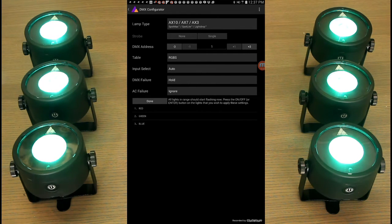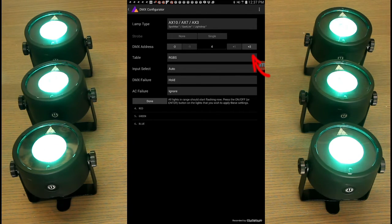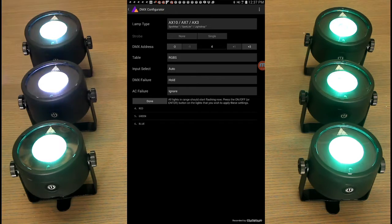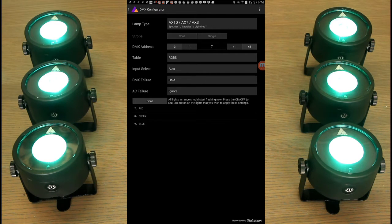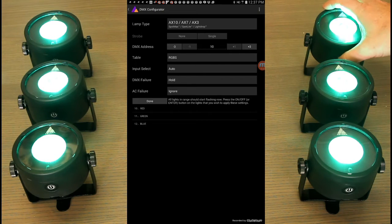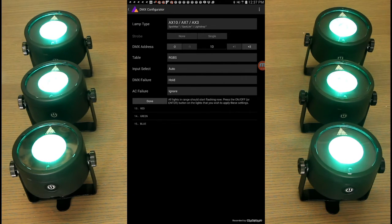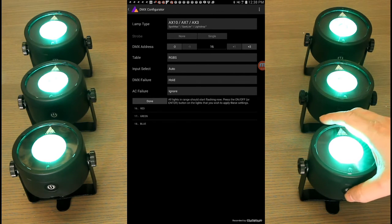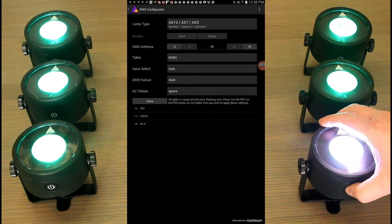Now I want to set the next address to four, and I can do that very easily by pressing the plus three button all the way to the right of DMX address. It will automatically increment to four. The app actually figures out how many channels you're actually using and it'll give you the appropriate number there. So I'm going to hit plus three again — so this one will be seven. Hit it one more time to get ten. Next we have thirteen.